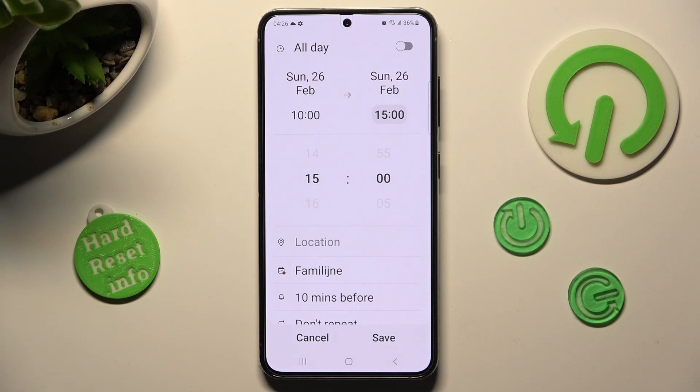If you don't want to do that, you can always disable this feature as well by clicking on the toggle next to all day.